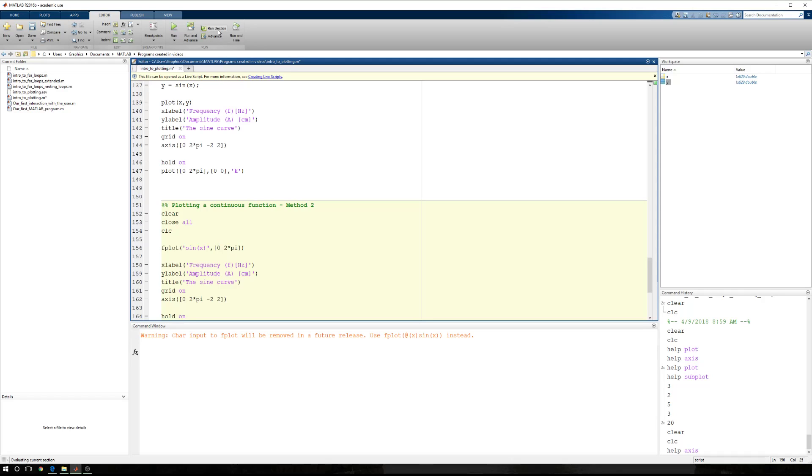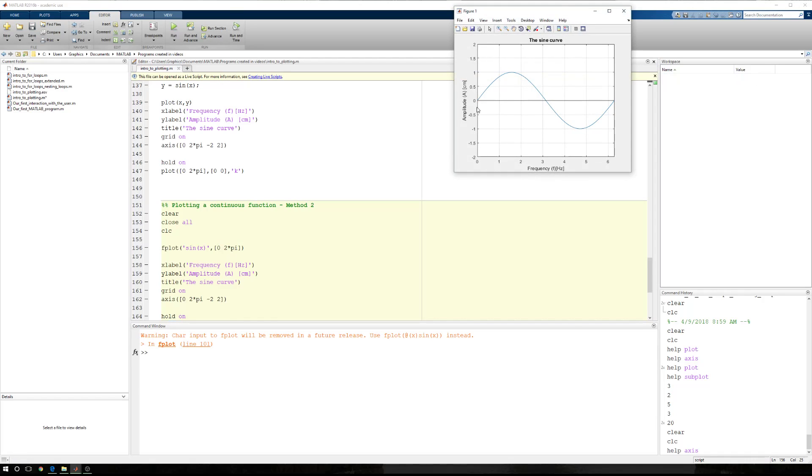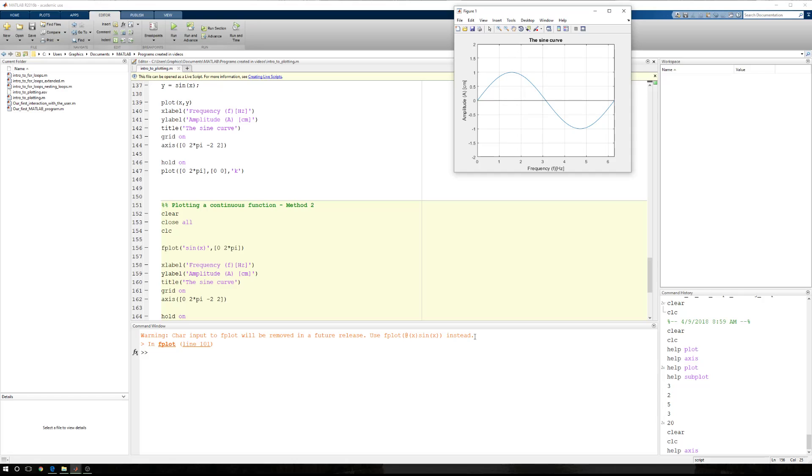When I run this, here's what I get. I have the exact same figure, but I have an error that pops up. And it's not an error, it's a warning. It says that the character input to fplot will be removed in future versions. Use fplot at X sine X instead.